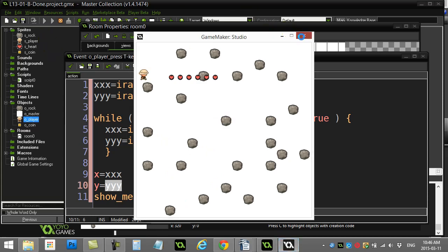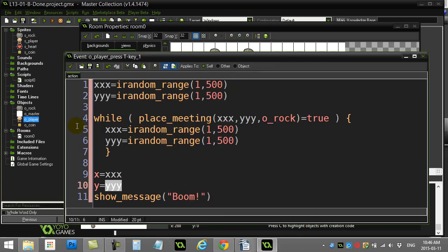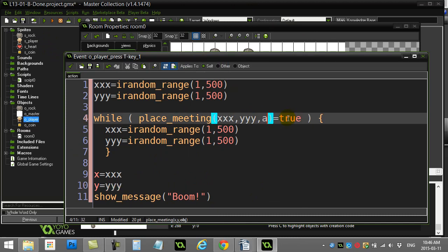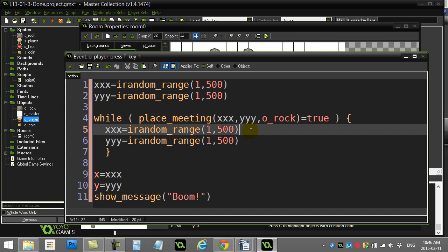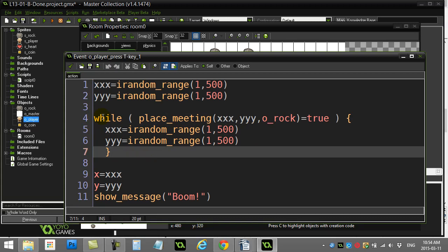As a side point: instead of checking just rocks, you can pass 'all' to place_meeting — that'll consider all objects. But that's maybe for another day.